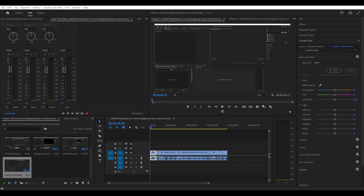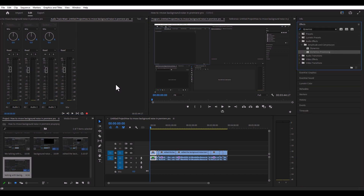We're going to take a look at a couple other things where we can actually edit our audio. The first thing we're going to do is open up the effects panel again, so we're going to press Shift+7.